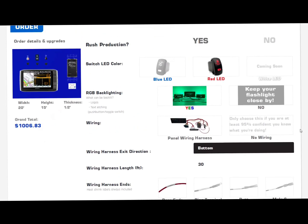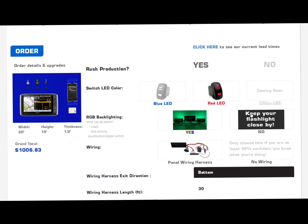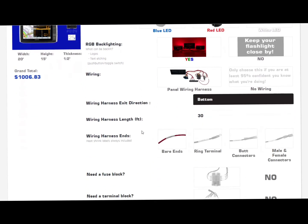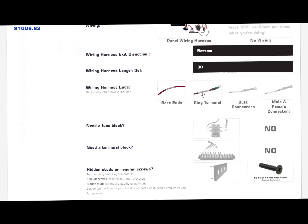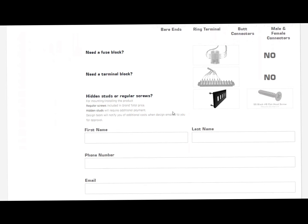You can see everything's added to it and the price is reflected accordingly in accordance with what you have and all the parameters on this page. So this is an accurate price. I'll take ring terminals. Nope, don't need a fuse block. Nope, don't need a terminal block. I do want hidden studs — hidden studs are great.